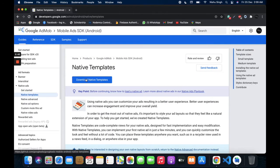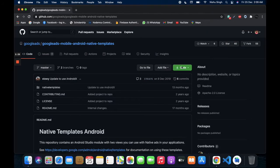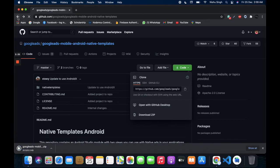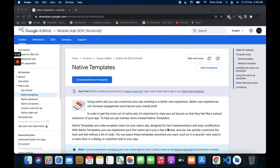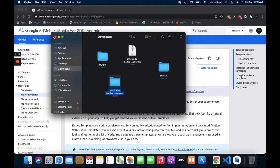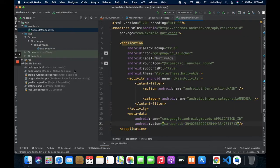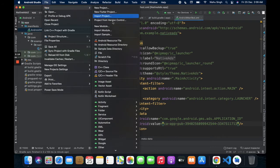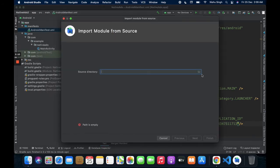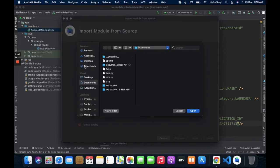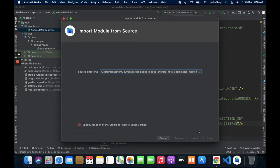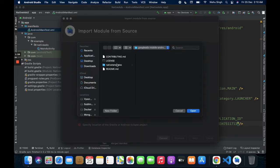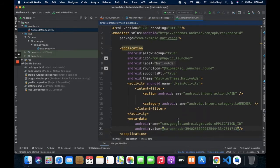First, download the native template — click Download and download the zip. Now extract the zip. Back to the project, go to File > New > Import Module. Select the downloaded native template folder and import the native template for the project.